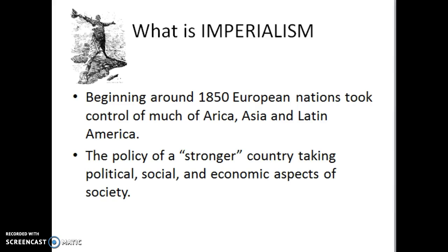We're focusing on different areas around the globe, looking at parts of Africa, parts of Asia, and Latin America.